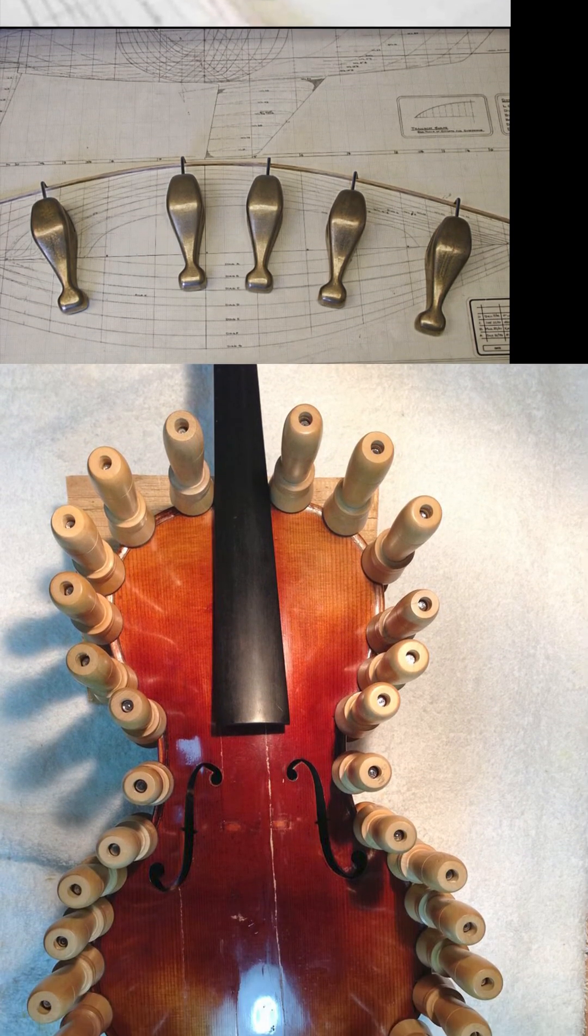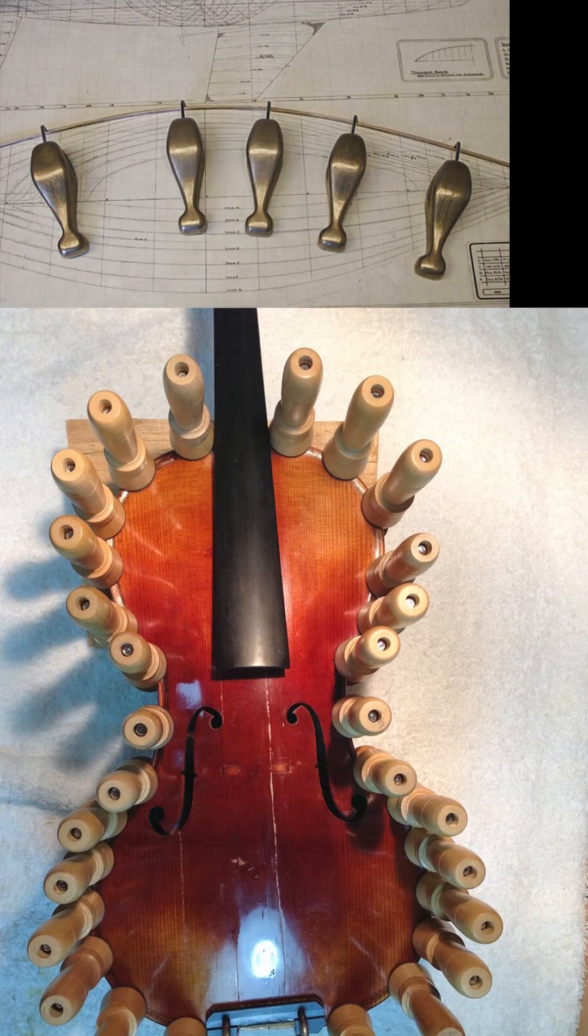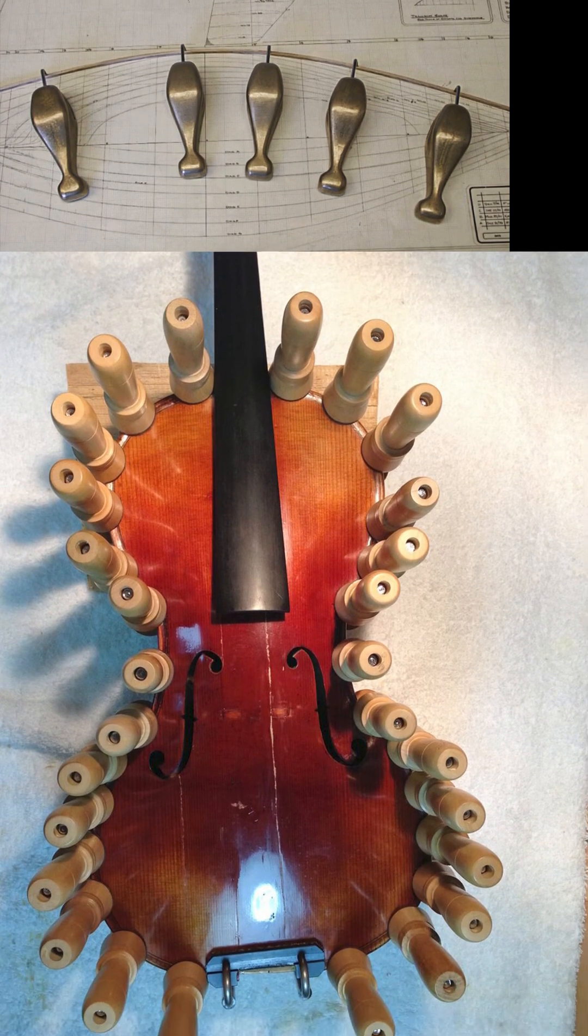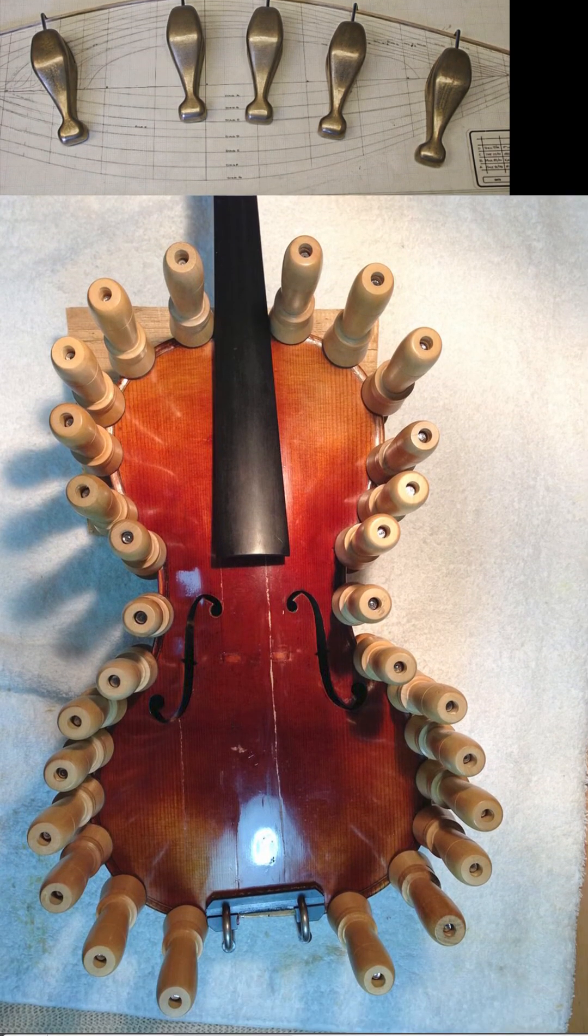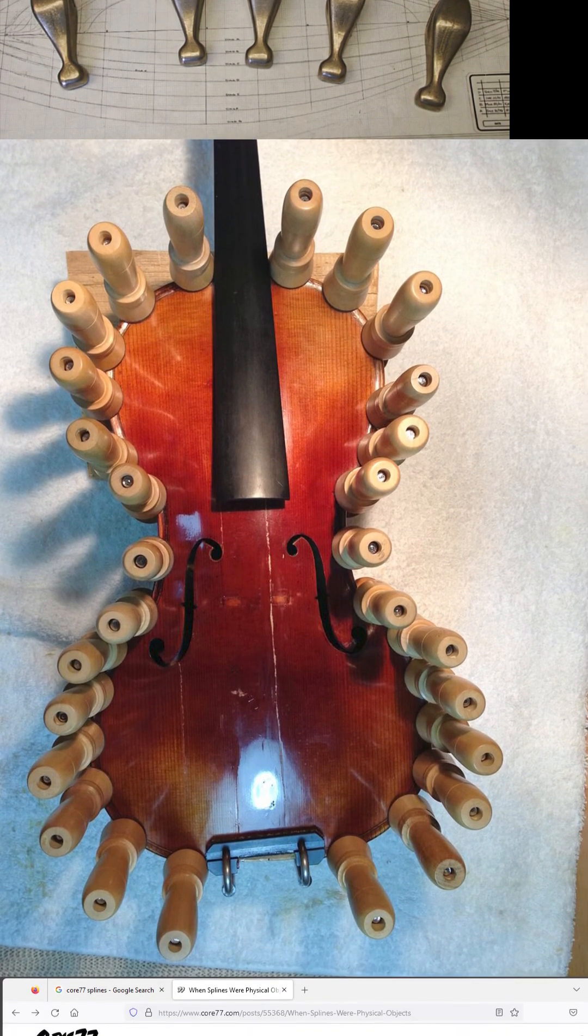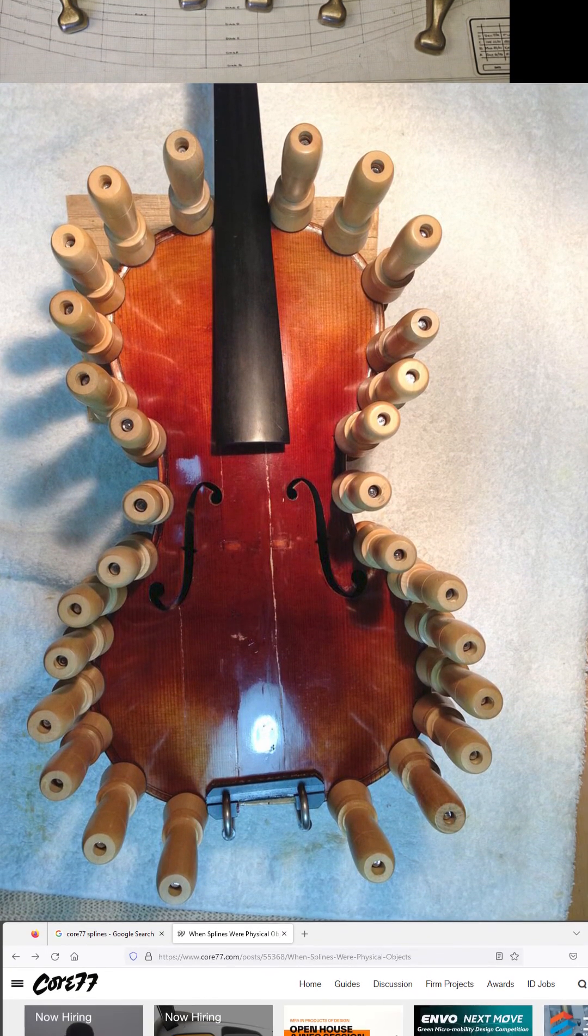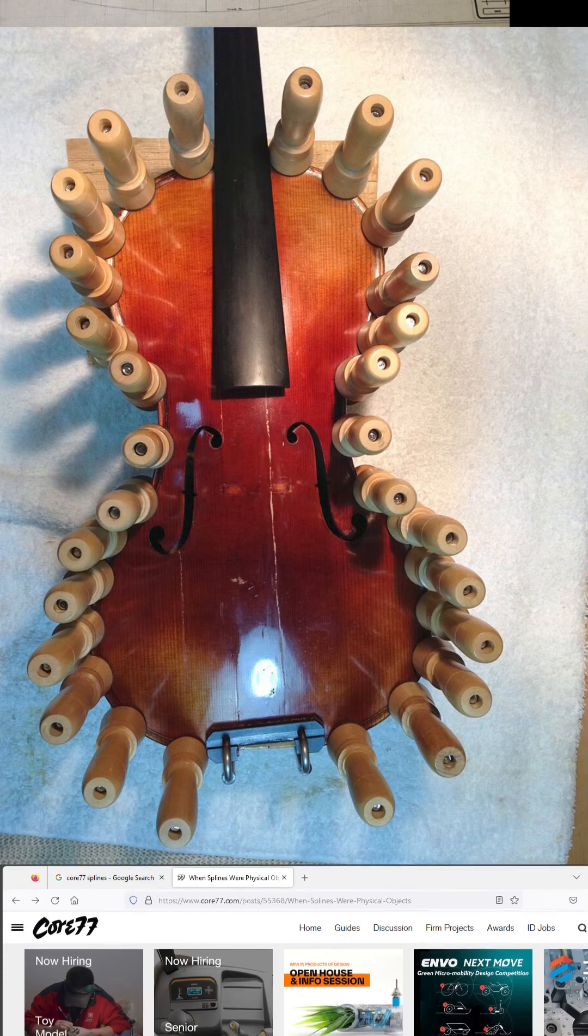Once adjusted to the satisfaction of the drafter, a line may be traced along the shaft, creating a template for a smooth curve.